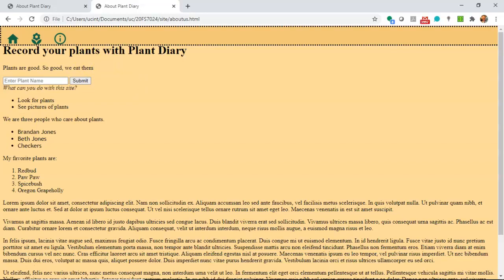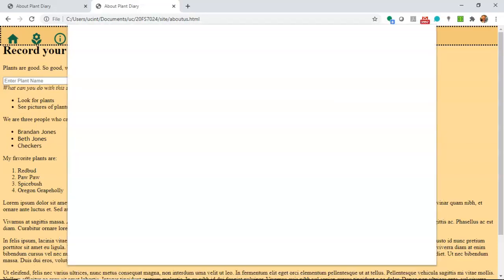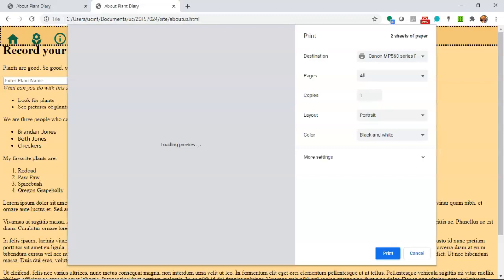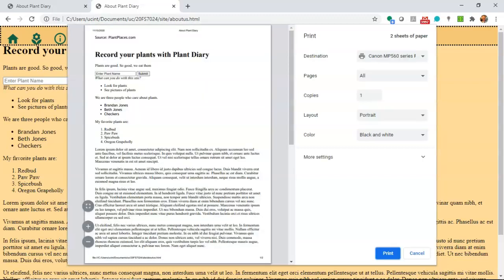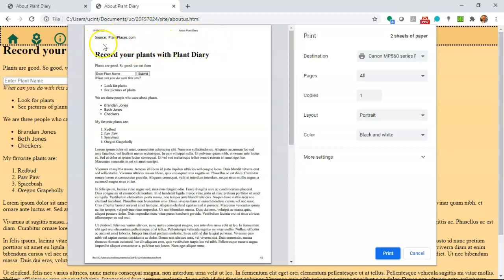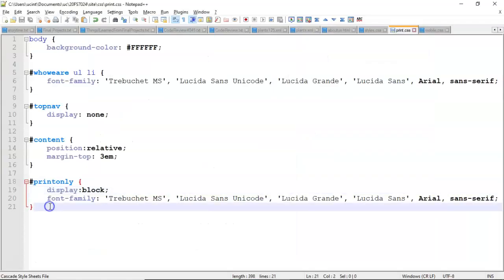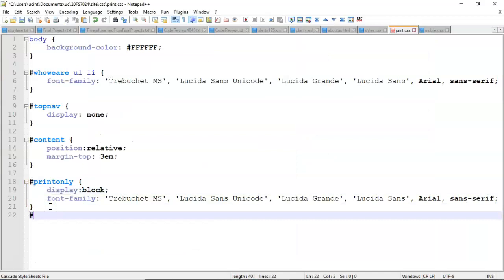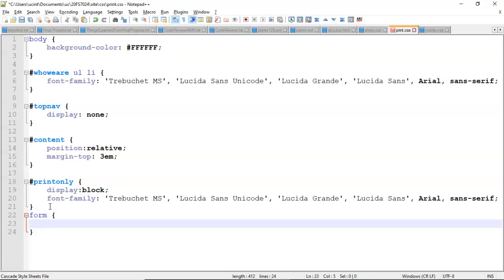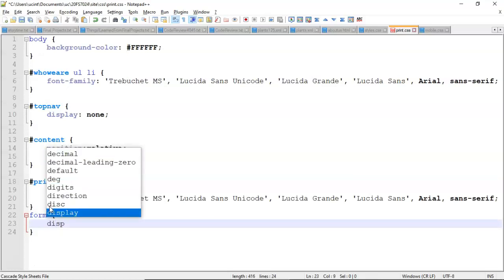Now I'm going to hold ctrl p which brings up print preview mode and that is smart enough to apply our print only stylesheet. So you see now the background color is gone and instead of having navigation across the top we have source plant places. Now we probably should take this form off as well because the form enter plant name and submit that doesn't make any sense in our printed page. As a matter of fact I can't imagine any form that would look appropriate on a printed page so I can just knock out the entire form tag with display none.